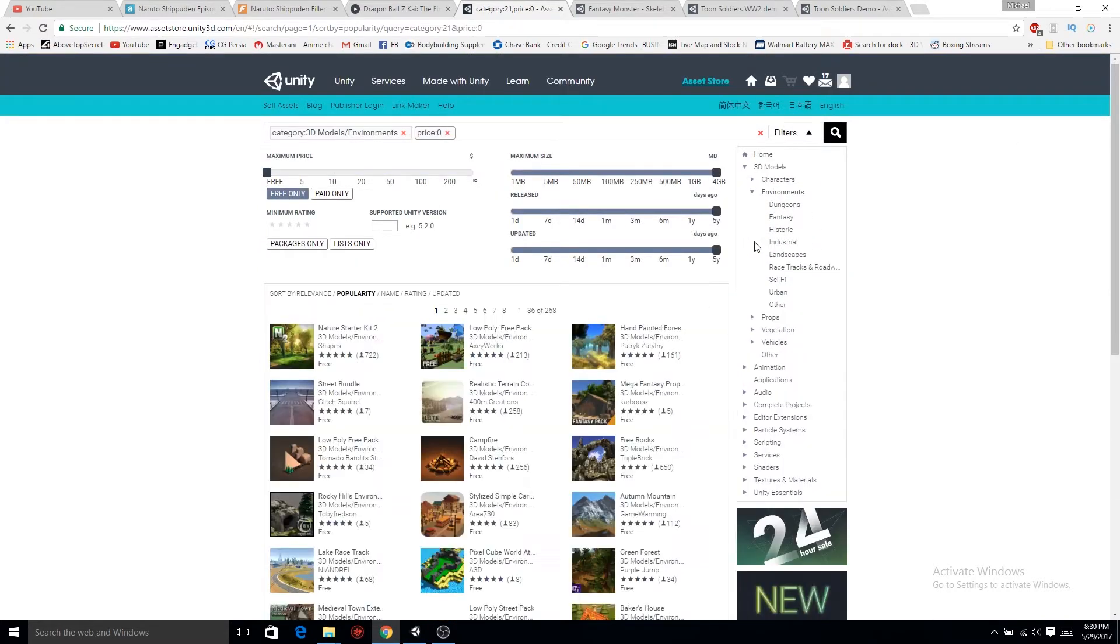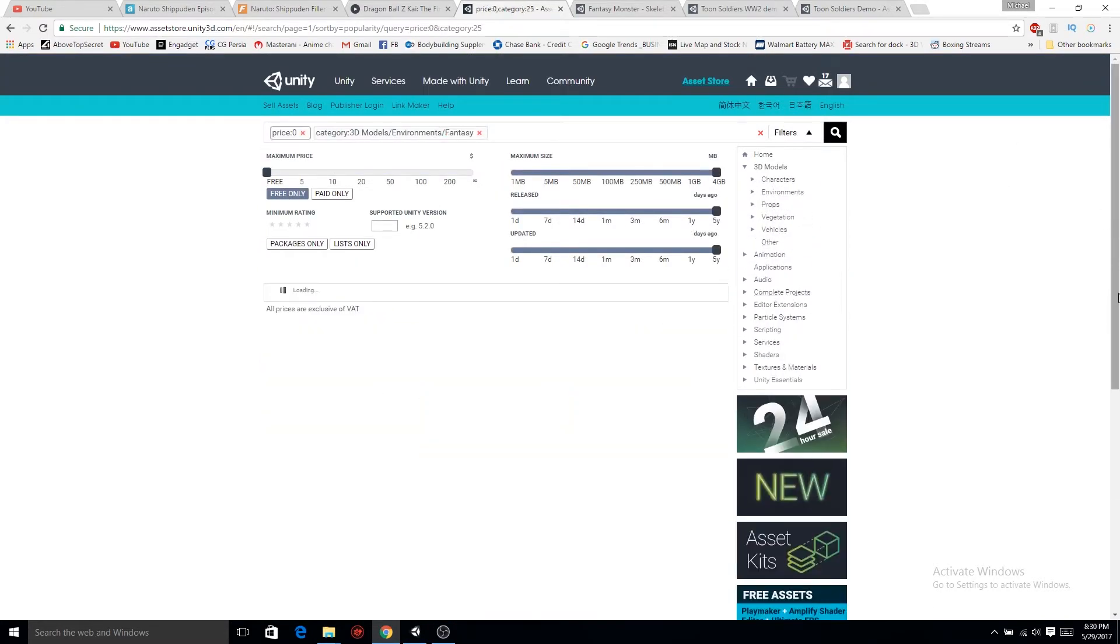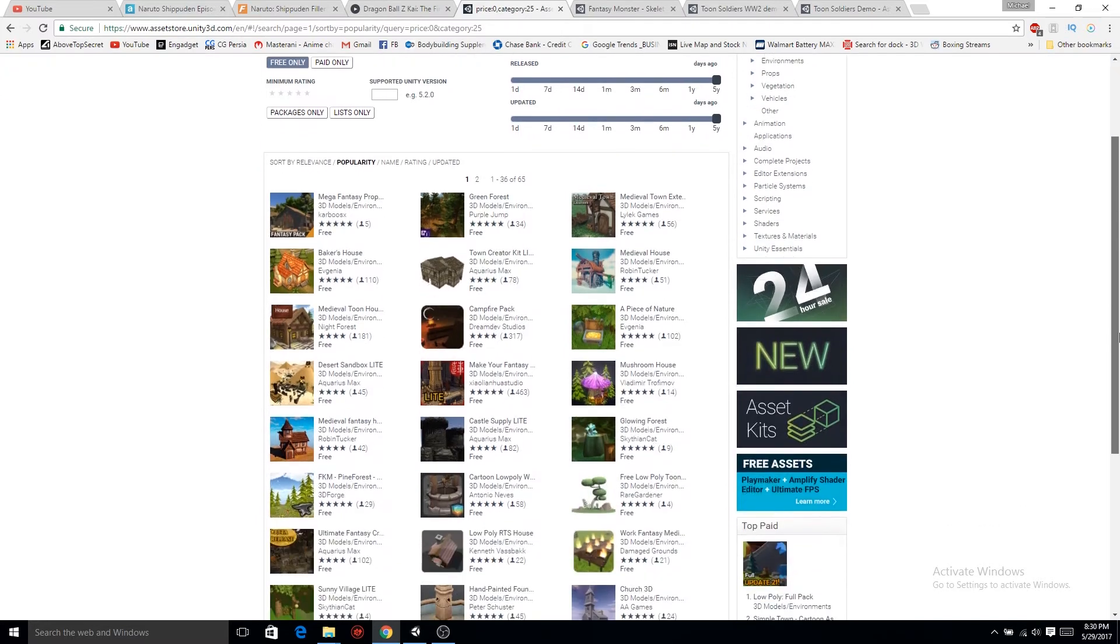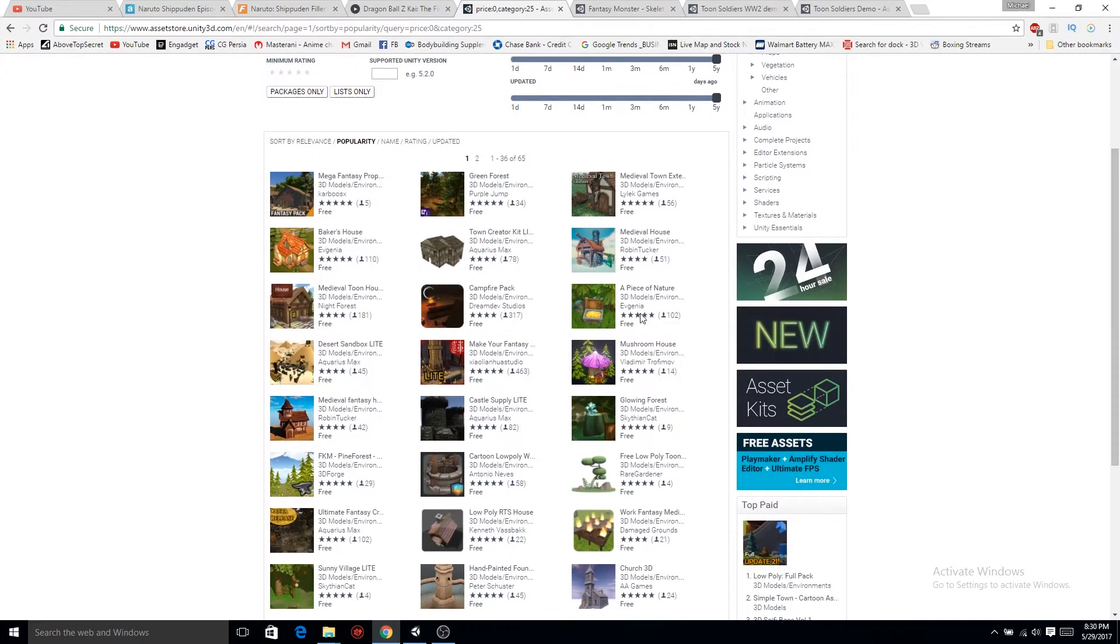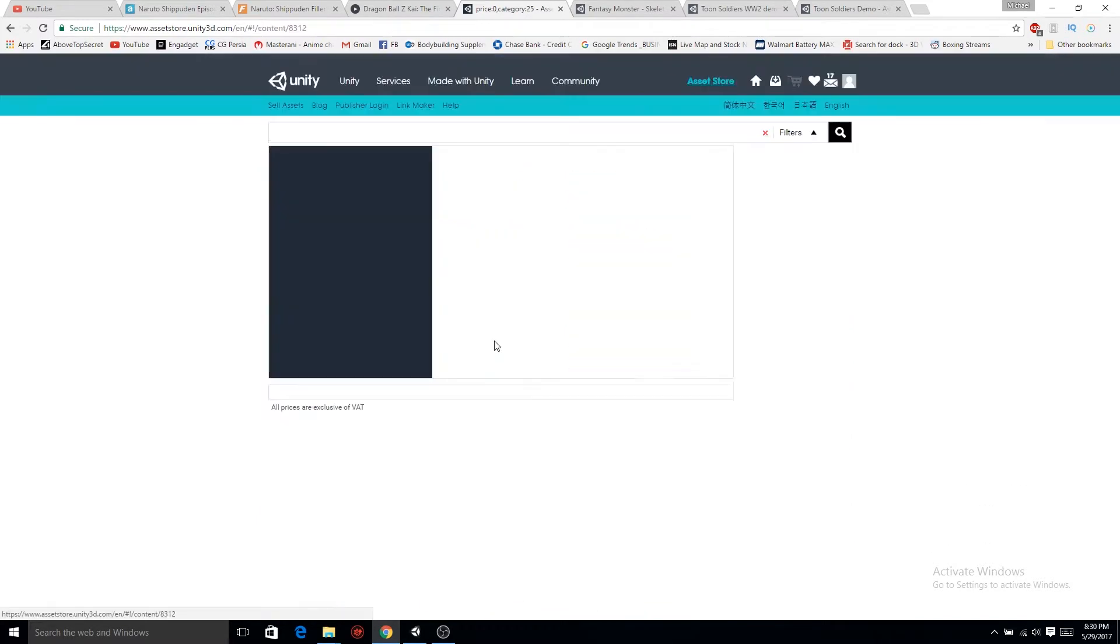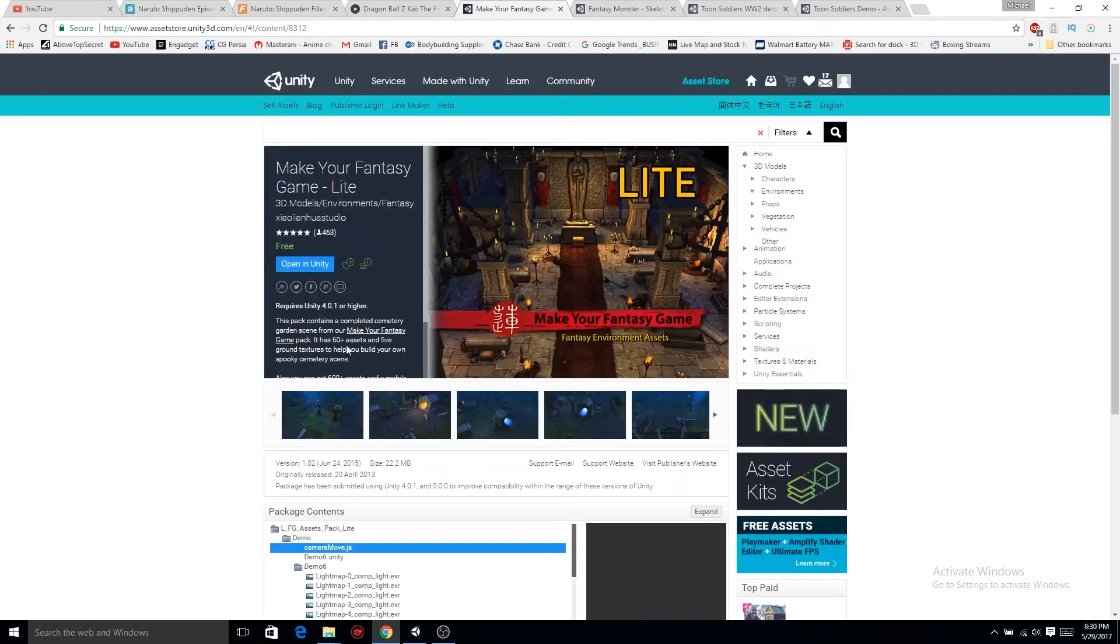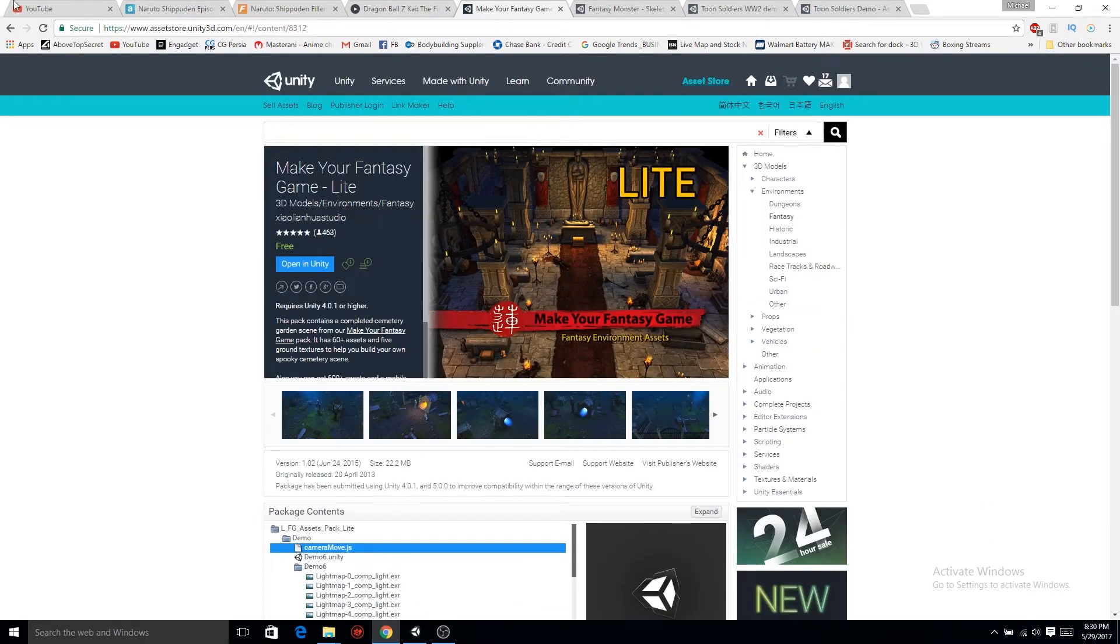Now the level we're gonna be working with is in the 3D models, Make Your Own Fantasy, so you can just search that up.